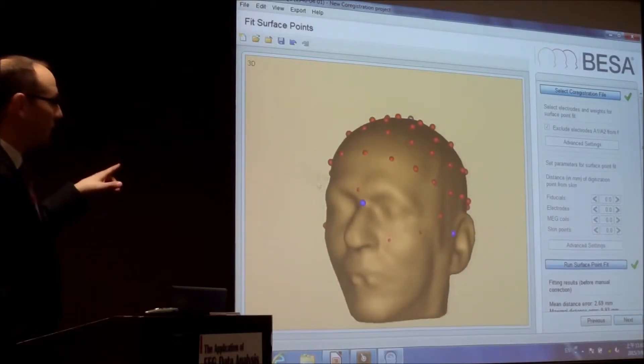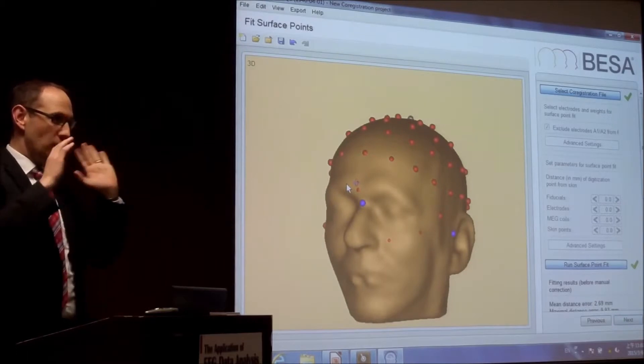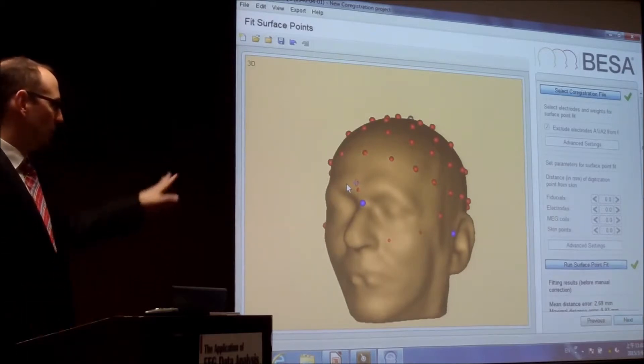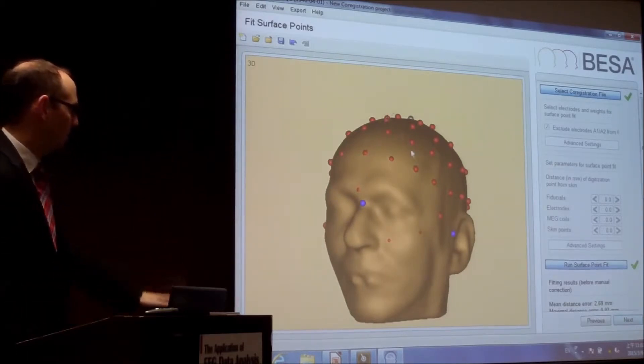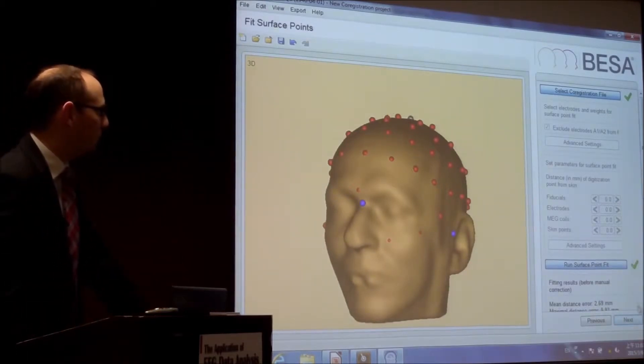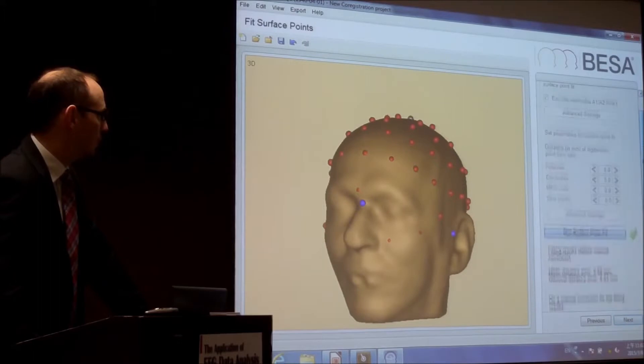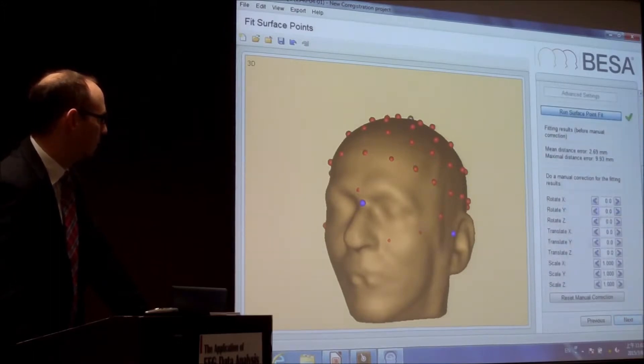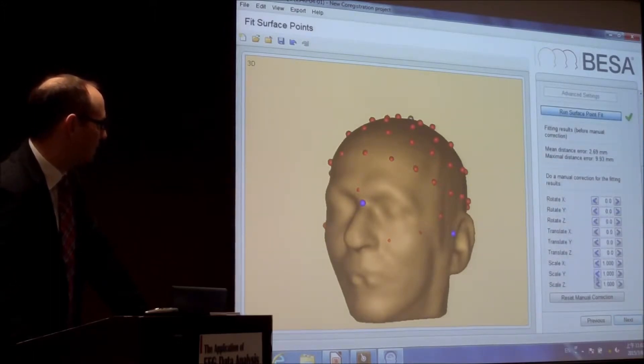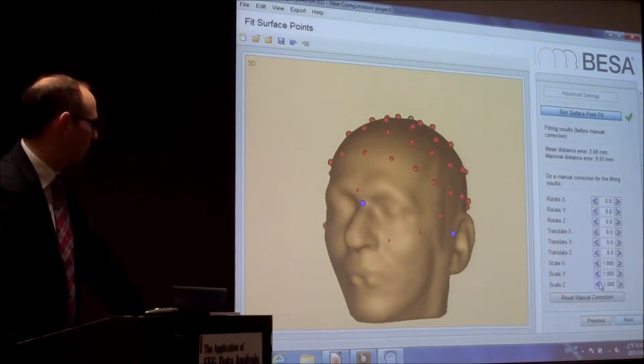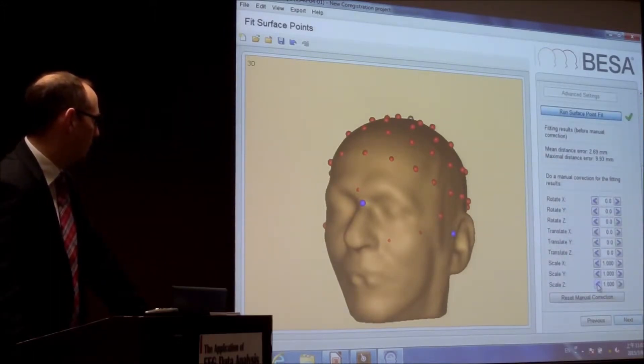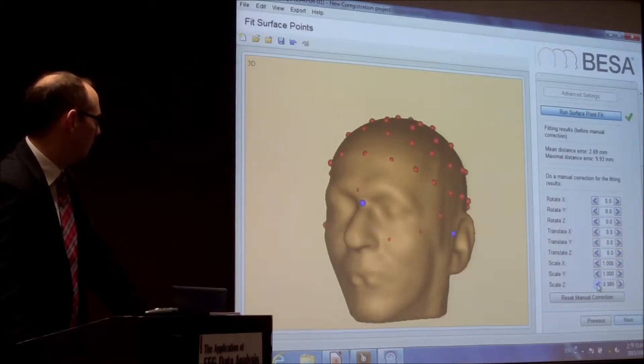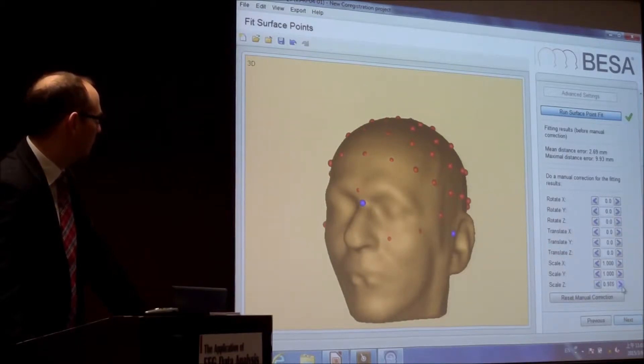And what you can do now, you can turn the head and look at the electrodes. We can run a surface point fit. That's good. It doesn't matter if some electrodes go into the head. That's not a problem. But if you don't like it, you certainly can. You can translate it, scale the whole thing, and look here. You can scale the electrode cap.